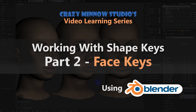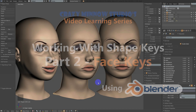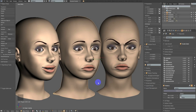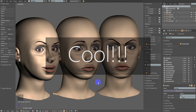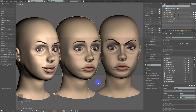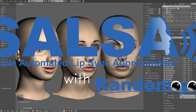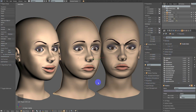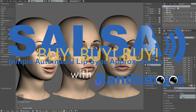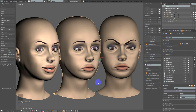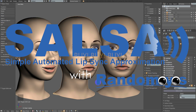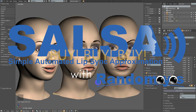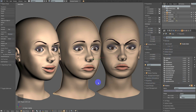Hey everyone, welcome back to the next part of this video learning series on working with shape keys in Blender. We're going to be actually creating some shapes in this one instead of just talking like we did in the last one, where we also did a fair amount of plugging our new Unity 3D asset SALSA with Randomized — which was probably poor form, so we're not going to do that in this video.